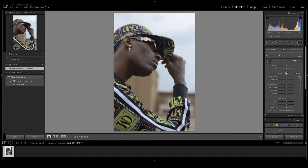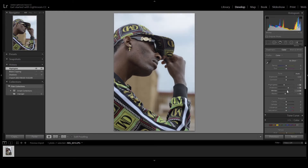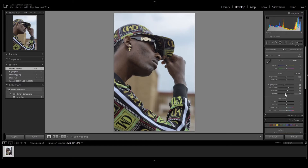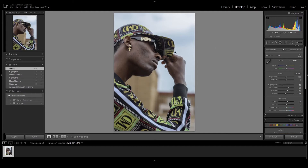We're gonna increase our shadows just a little bit so that we can see deep inside under the cap. We're also gonna add a little blacks, then increase highlights just a little bit and add more white. Looking at our histogram, we have too much highlights and whites so we'll decrease those a little bit. I think that's perfect.